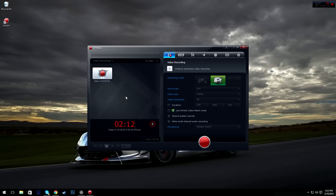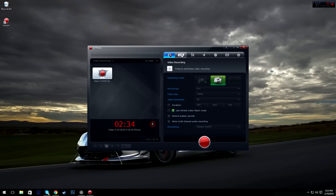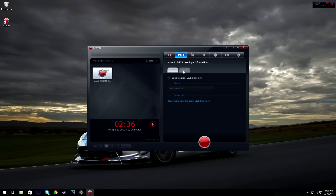Next we have record system sounds — I always keep that ticked. If I'm playing a game I want all my viewers to hear the game, or if I'm watching a movie I can hear the movie. Allow multi-channel audio recording lets you hear other parties like Skype, TeamSpeak, Mumble, Whisper, etc.